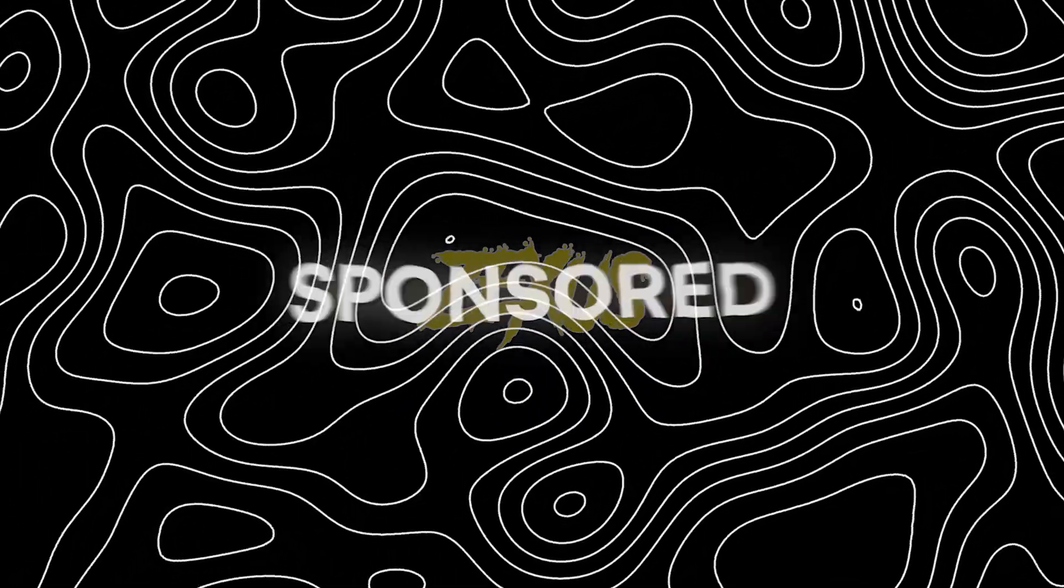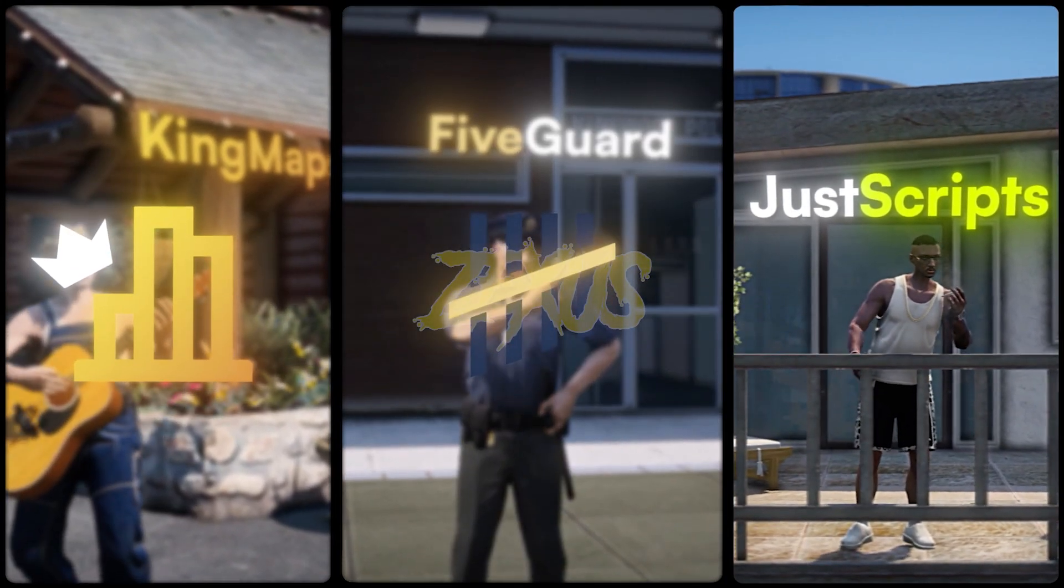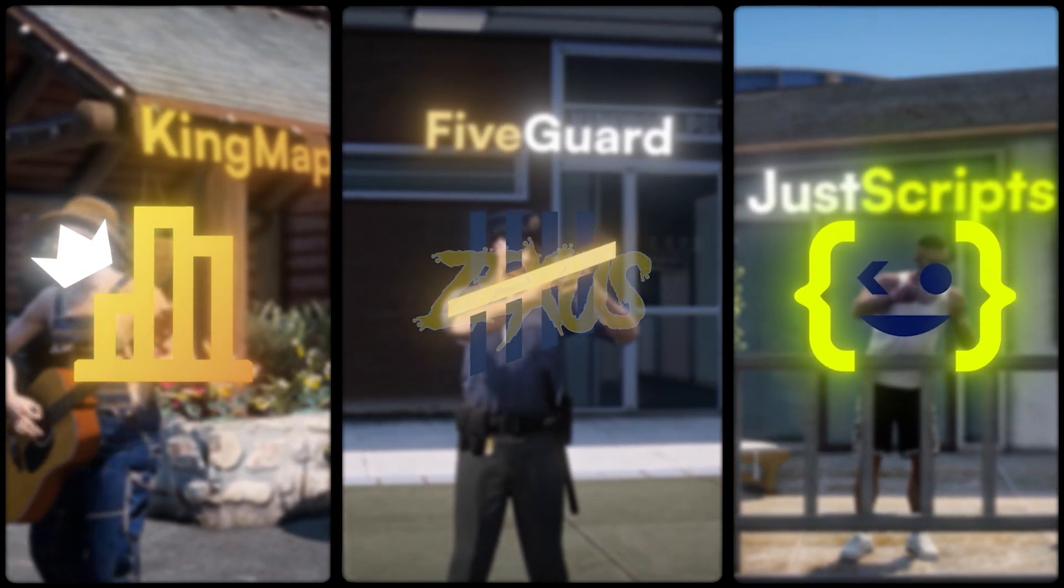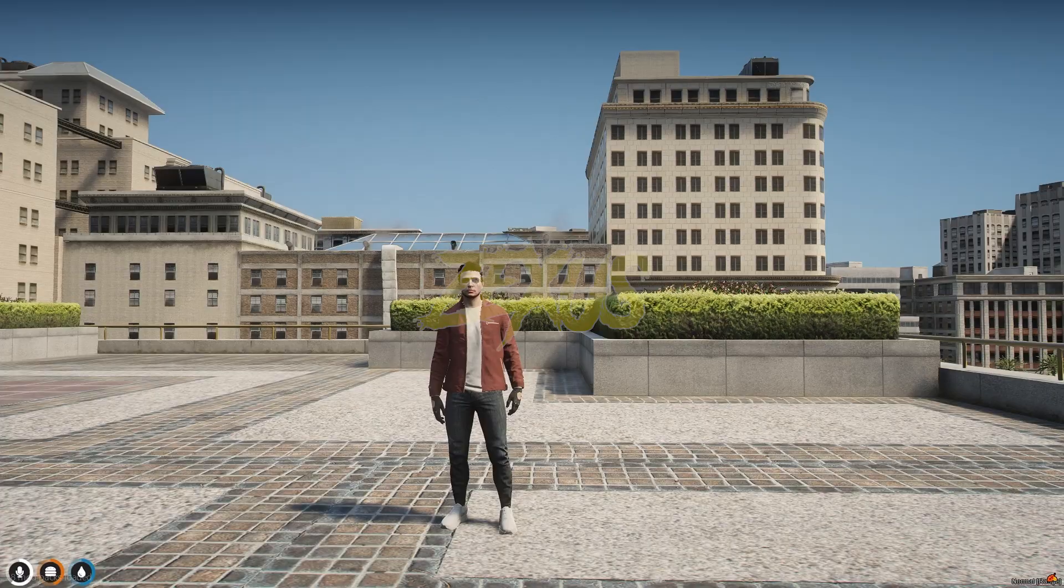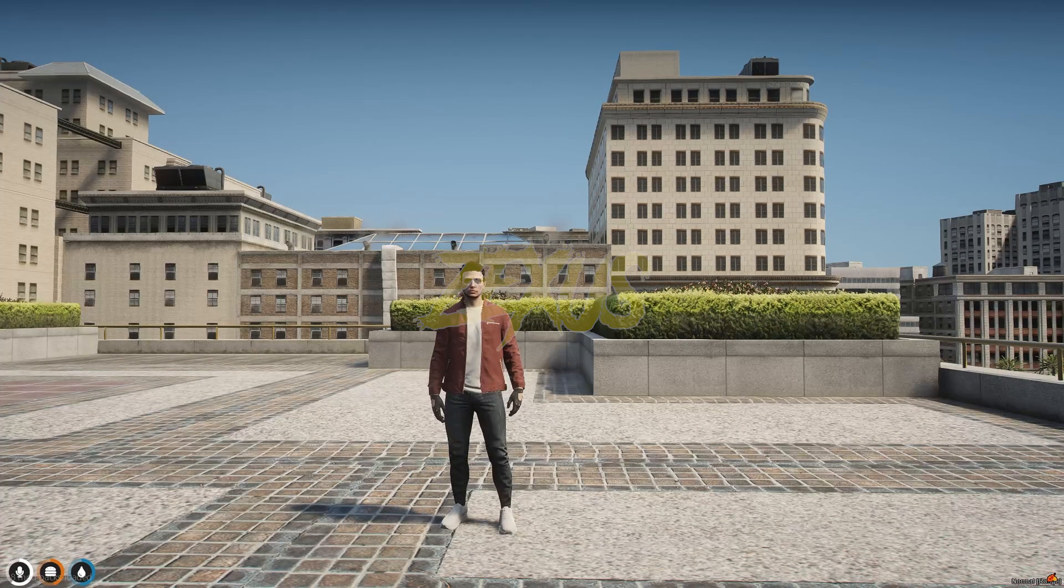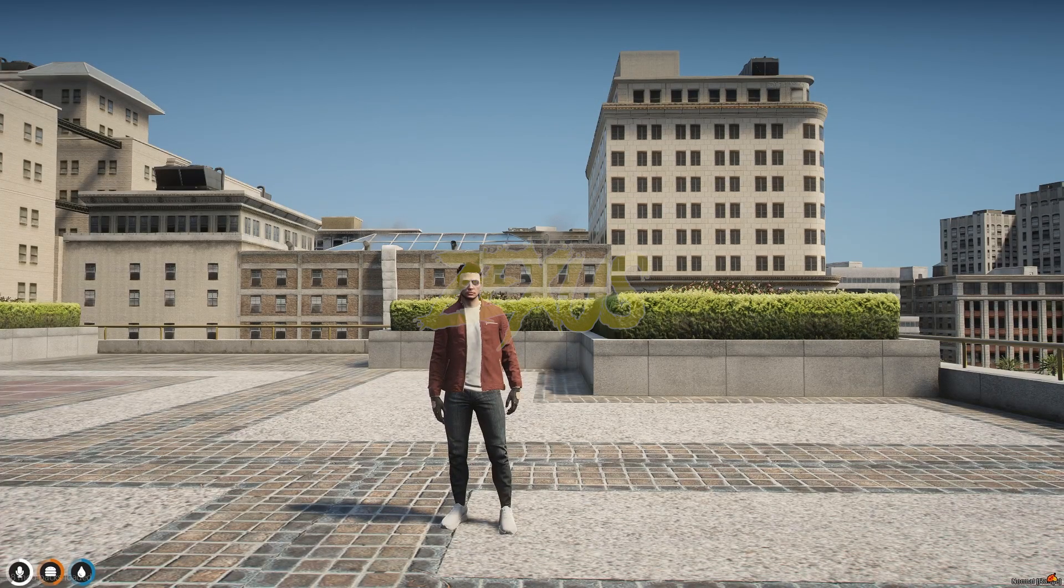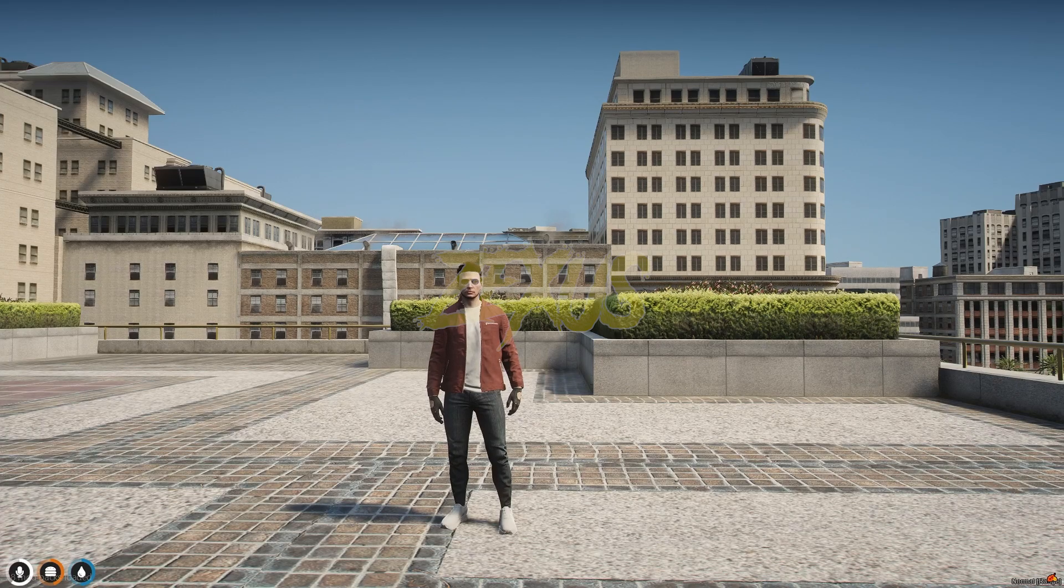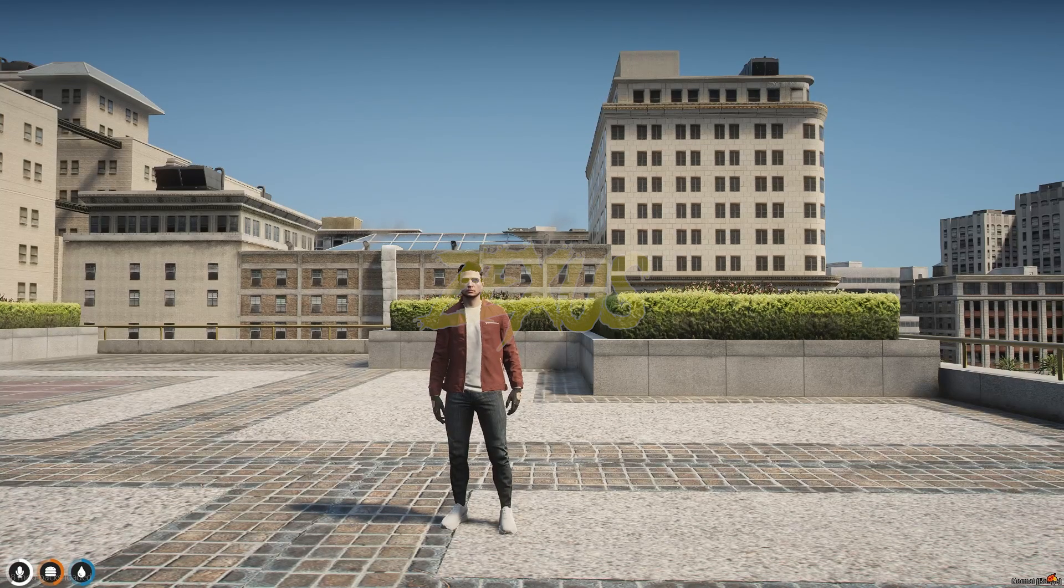This video has been sponsored by King Maps, FiveGuard, and Just Scripts. Check their website in the description. Hello everyone, welcome to Tex Development. In this video we are going to install an advanced job selector script into our FiveM server.